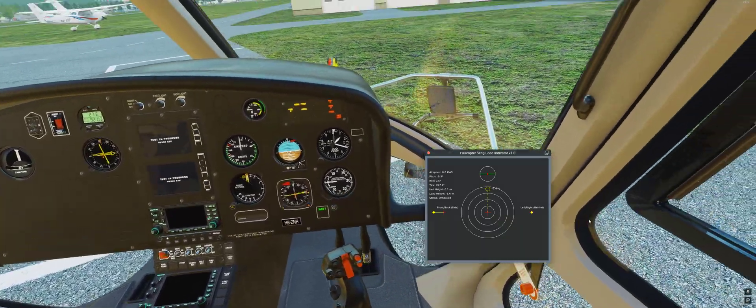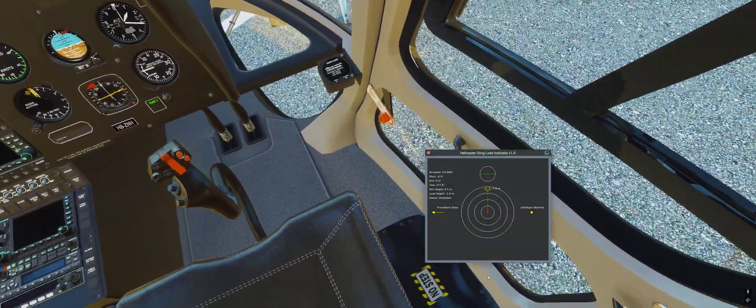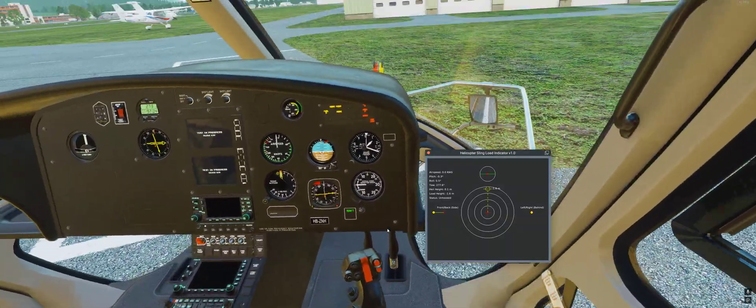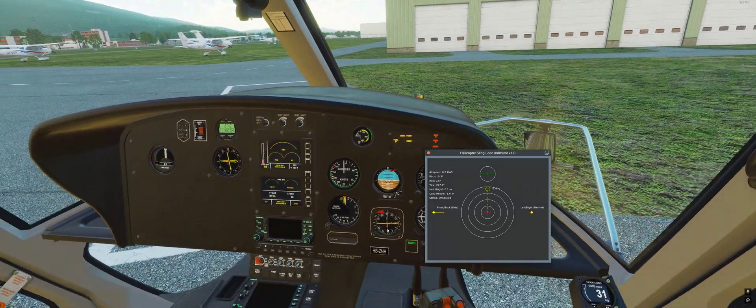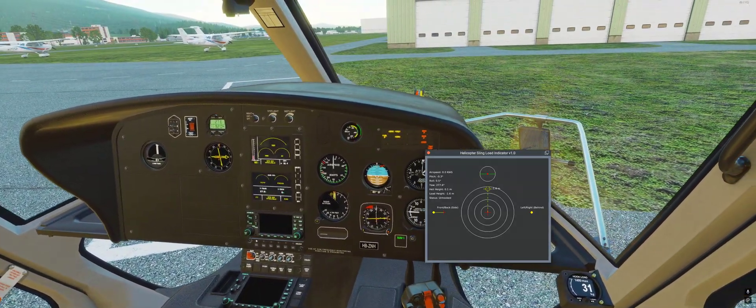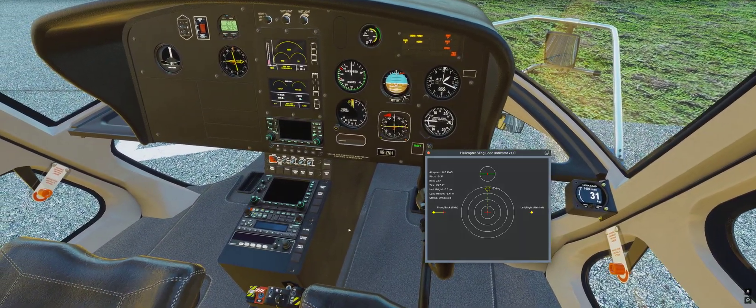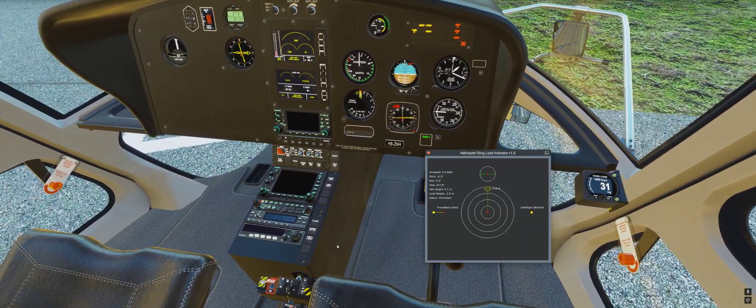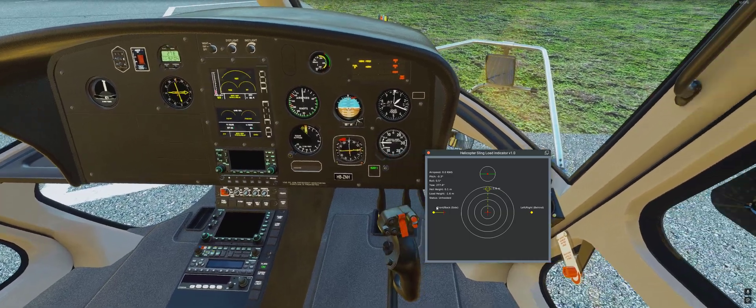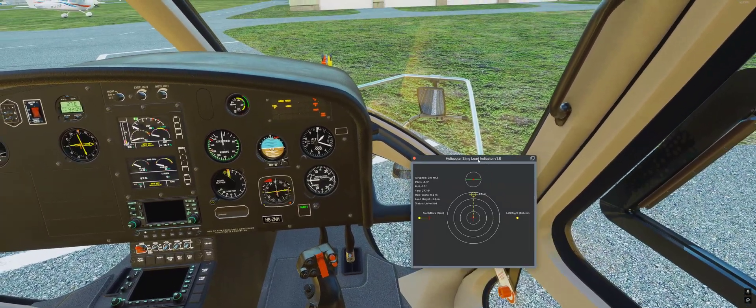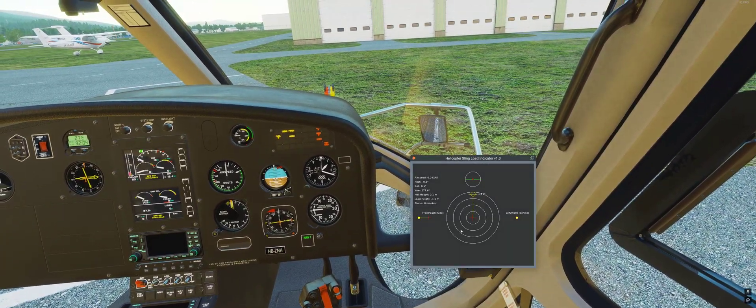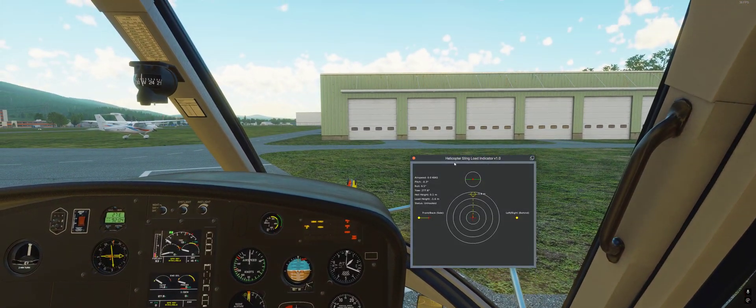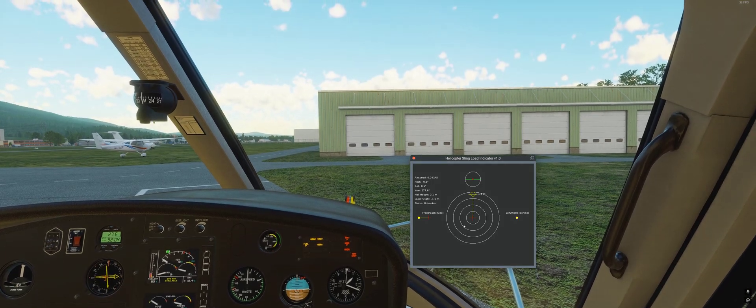First, I make it fast. Don't worry about the correct things and procedures. Let's only demonstrate how the sling load indicator works.